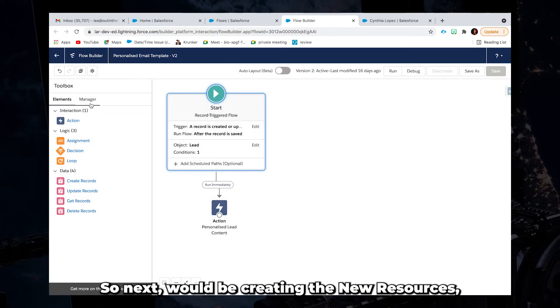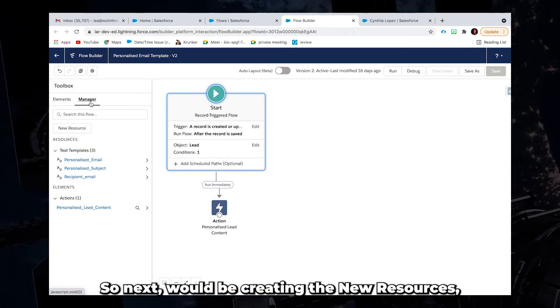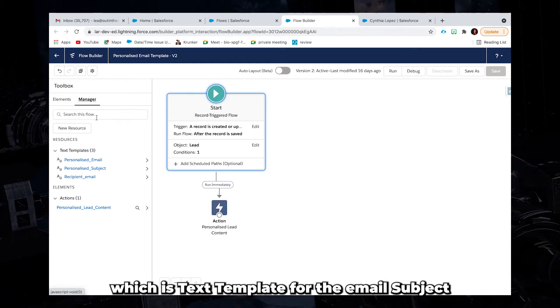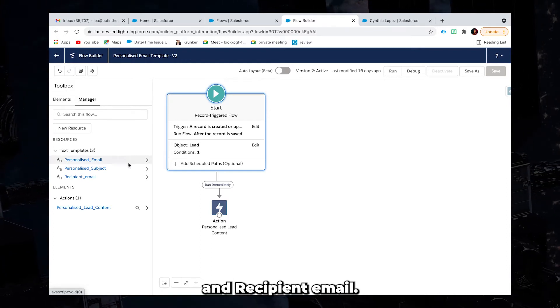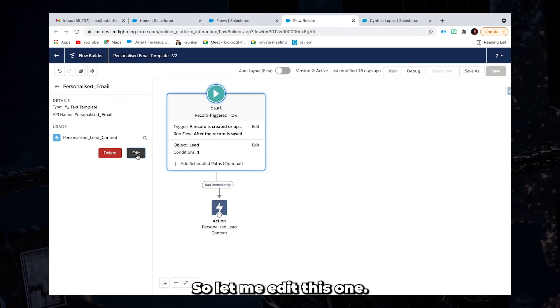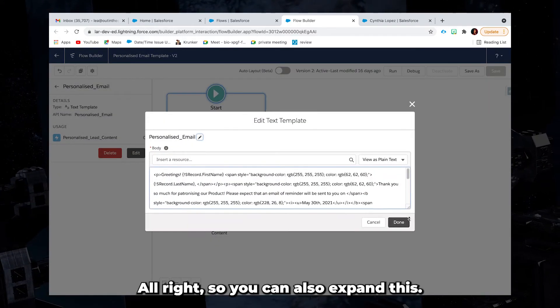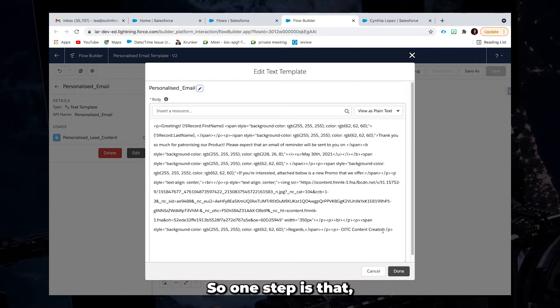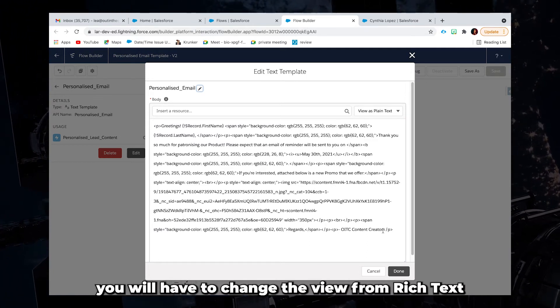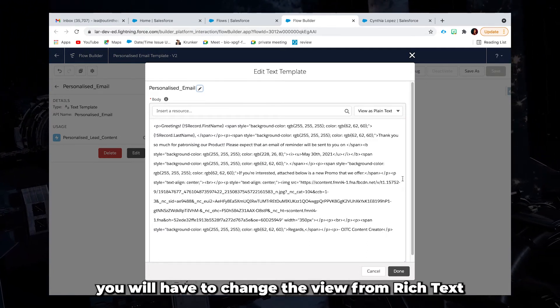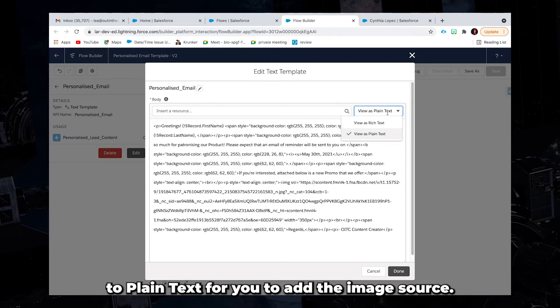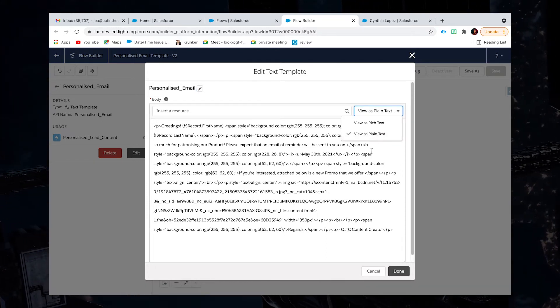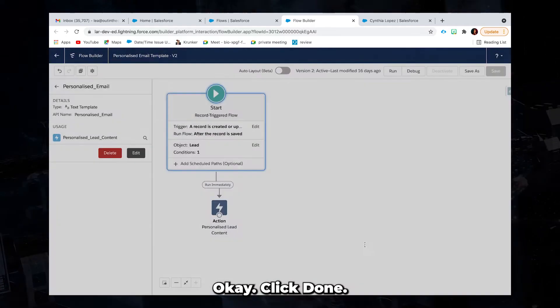So next would be creating the new resources, which is text template for the email, subject and recipient email. So let me edit this one. All right, so you can also expand this. So one tip is that when you're trying to add an image, you will have to change the view from rich text to plain text for you to add the image source. Okay, click done.